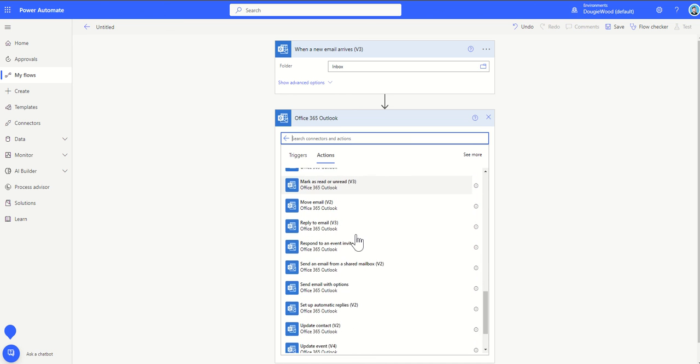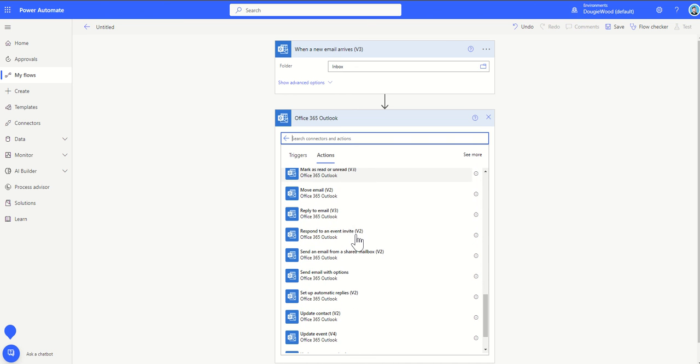Moving emails, replying to emails, send an email from a shared mailbox. This is the other one I just wanted to show, that not only can we send an email from ourselves but we could also send an email back from a shared mailbox.